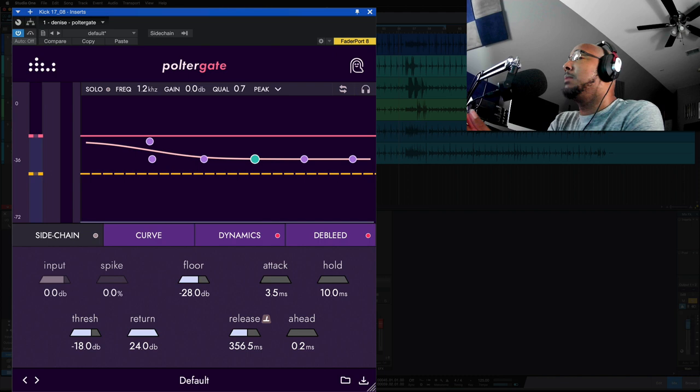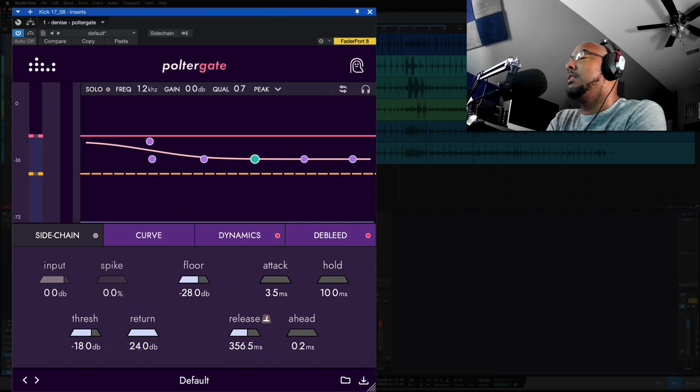What's going on y'all, I'm Zar and in this video I want to show you a brand new plugin from Denise Audio. This is Poltergate.